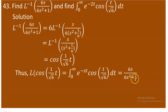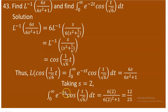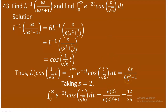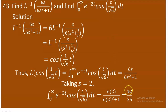Substituting s = 2 into 6s/(6s²+1) gives 6·2 / (6·4 + 1) = 12/(24 + 1) = 12/25. So without performing any integration technique directly, using the Laplace transform result, the integral equals 12/25.